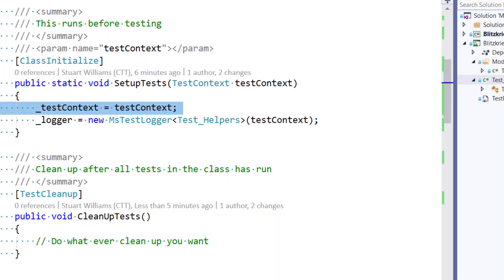So instead of the logger going to Trace or Console or wherever you want, I've actually wired up a logger that will take the outputs and put them to the MSTest output.